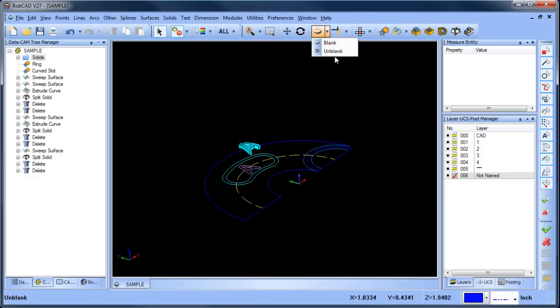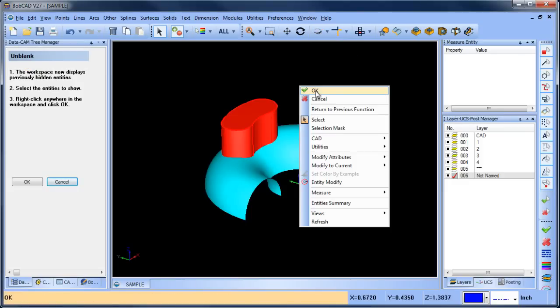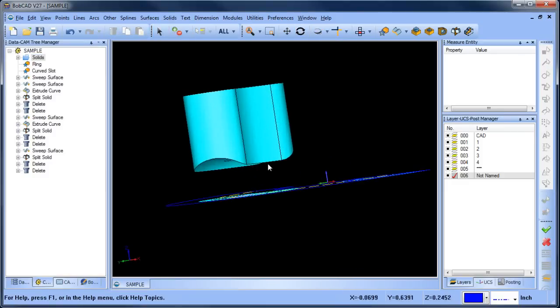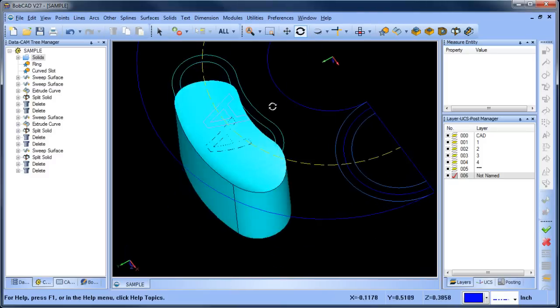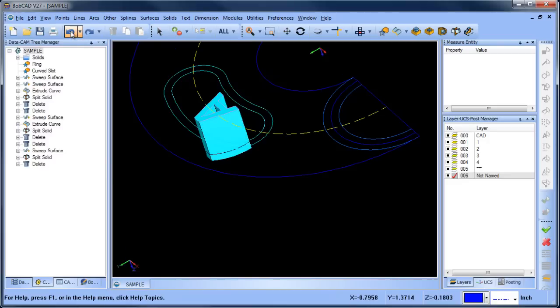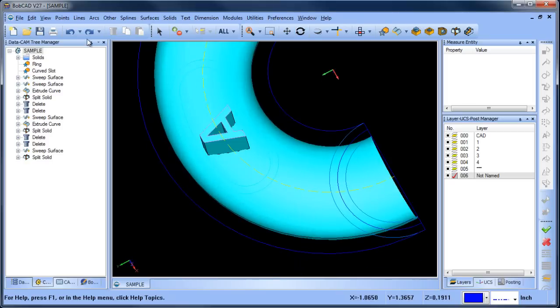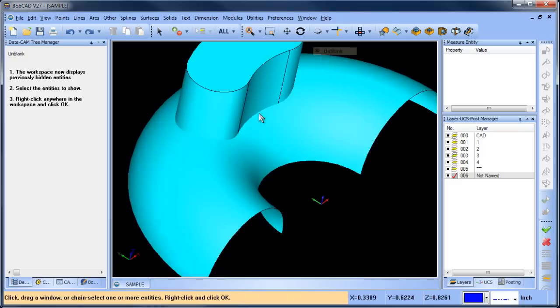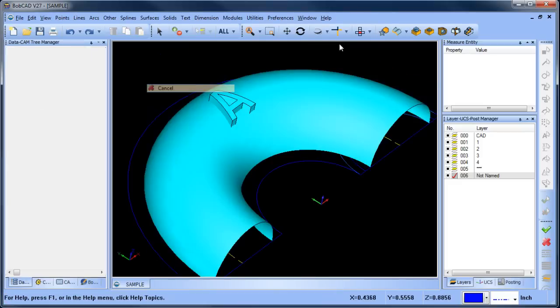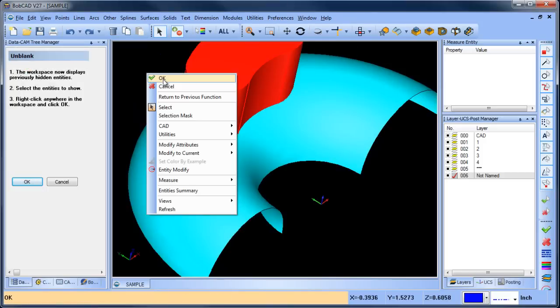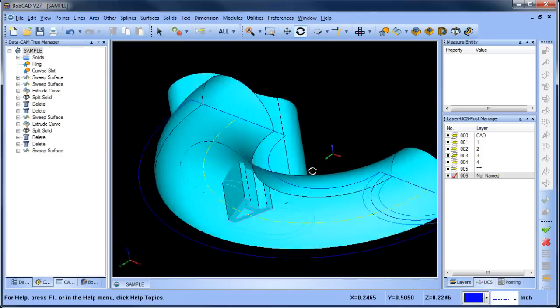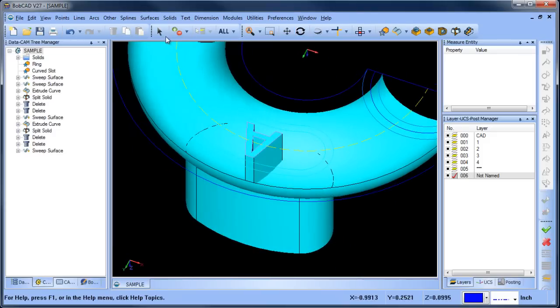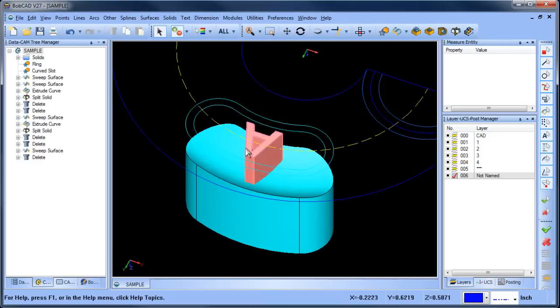We're going to go ahead and unblank this shape here. Okay and with this one I guess I really didn't need to cut off the bottom. Let me go back. Okay so we'll go back. Let me unblank this one. Let me unblank this solid here. Okay so what we want to do let me just delete the surface. I don't think I need that one.